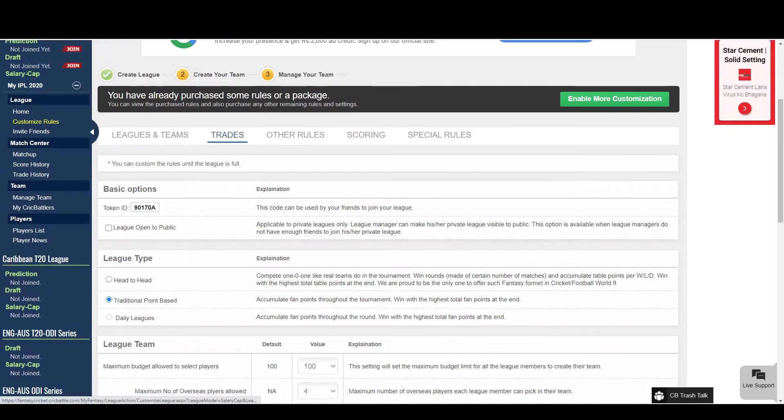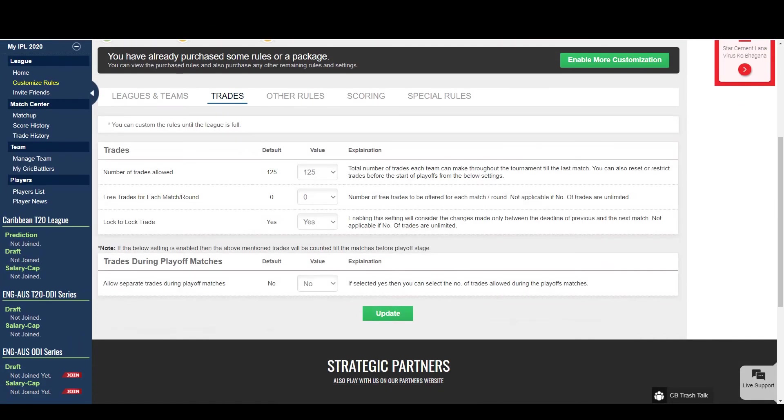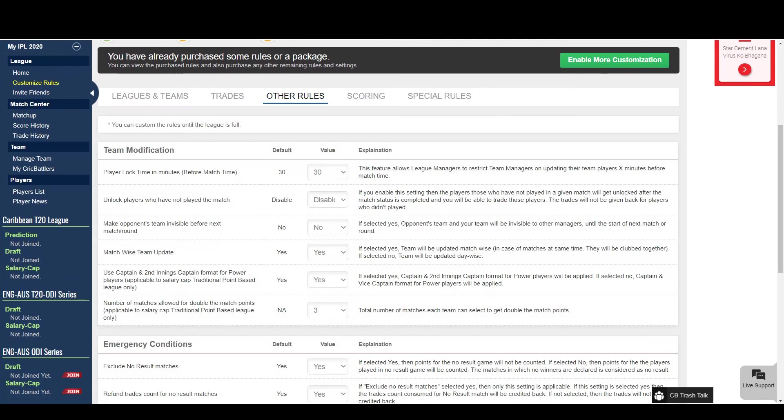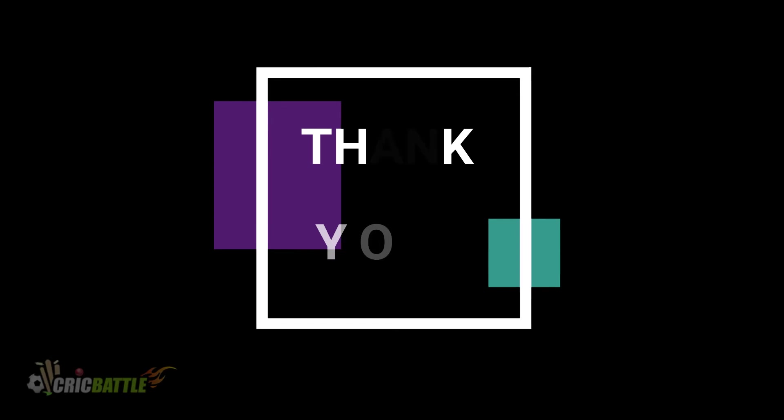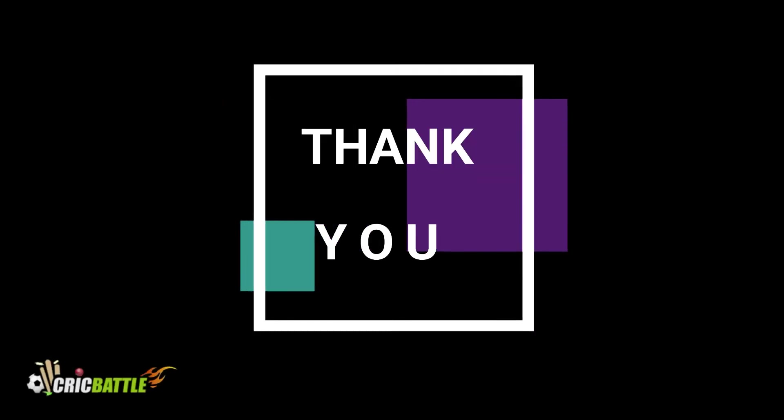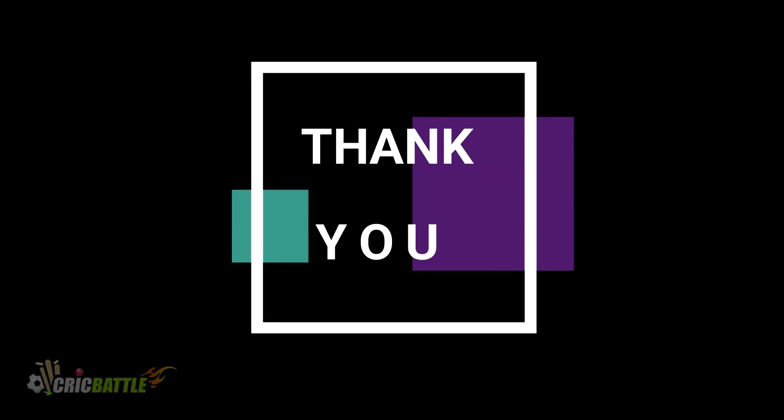So what are you waiting for? Visit Crick Battle and start enjoying your private leagues with your friends and colleagues. That's it for today. Enjoy Fantasy Cricket at Crick Battle.